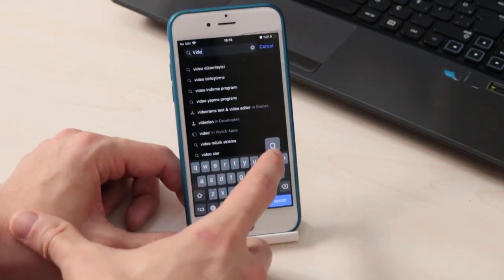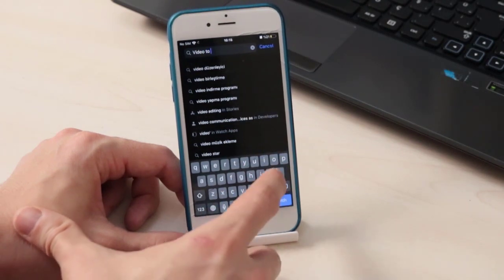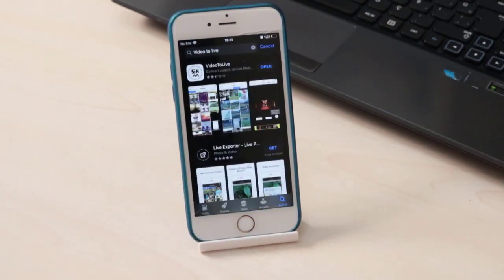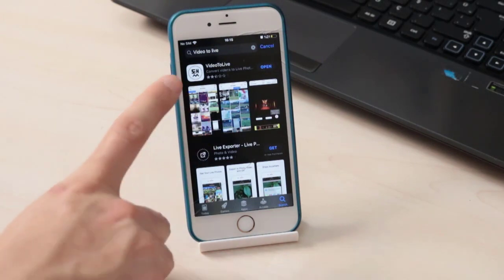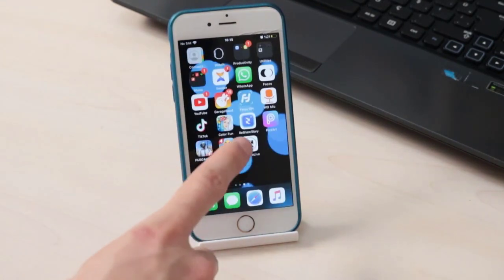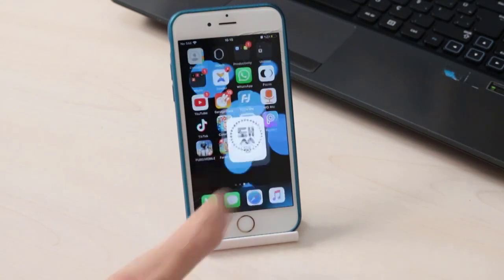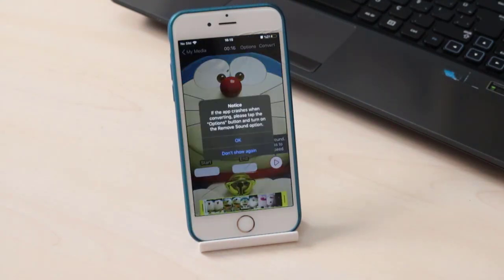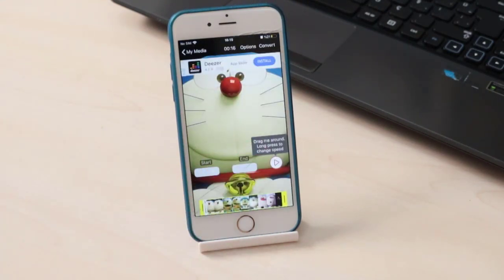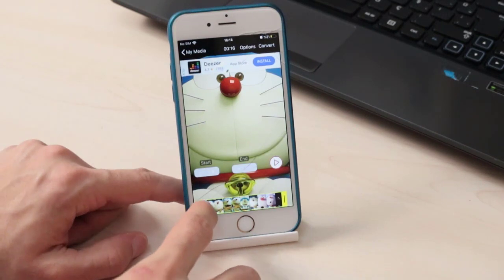You have to search for 'Video to Live' — this application converts videos to live photos. Install it on your iPhone and open it. Once you open it, you will get access to your gallery and can choose any video you want to set as a wallpaper on the lock screen.